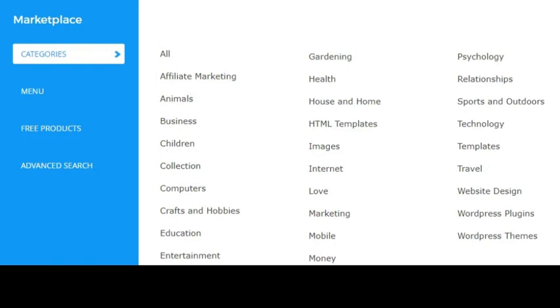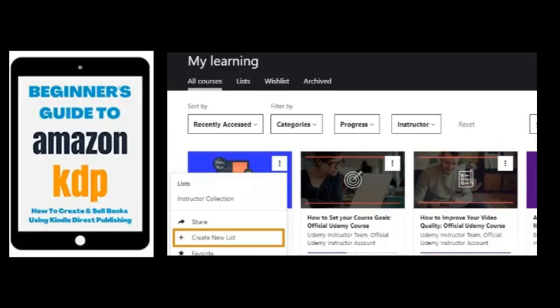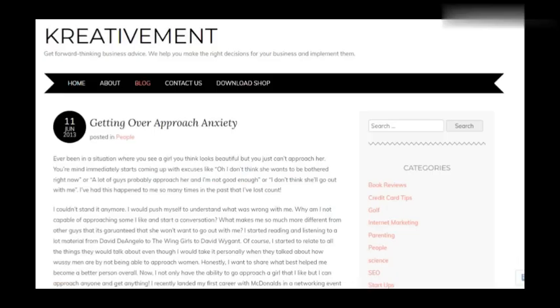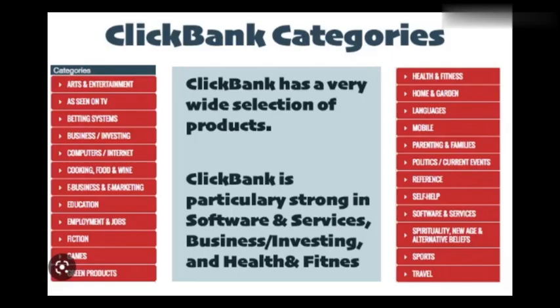To use these websites and resell PLR products online to make money, you could: create your own digital product by editing and rebranding the PLR content, then sell it on your own website or on marketplaces such as Amazon, Udemy, or Skillshare. Create a membership site where members pay a monthly fee to access exclusive content, including PLR products. Create a blog where you publish PLR articles as your own and monetize through ads and affiliate marketing. Bundle several PLR products together and sell them as a package on marketplaces like ClickBank or JVZoo.